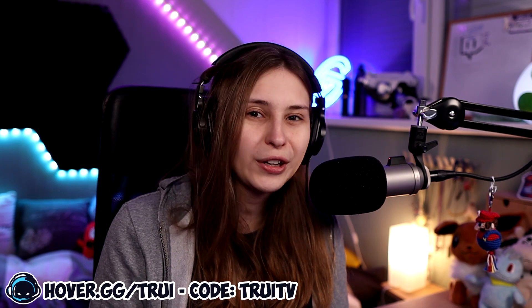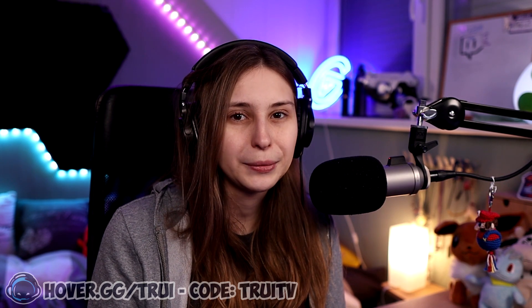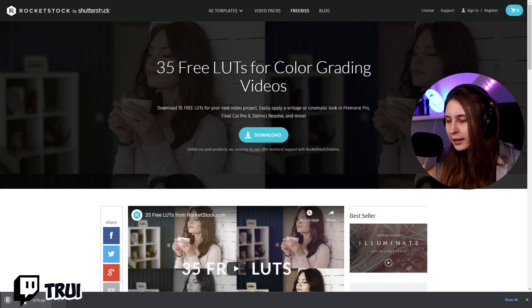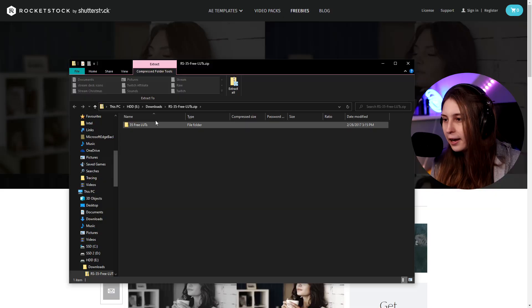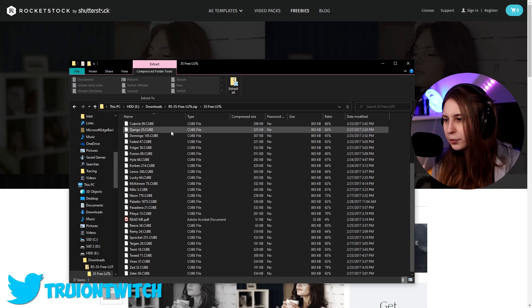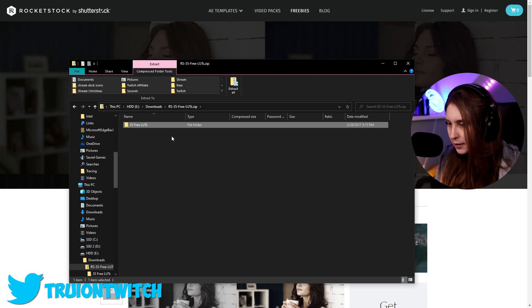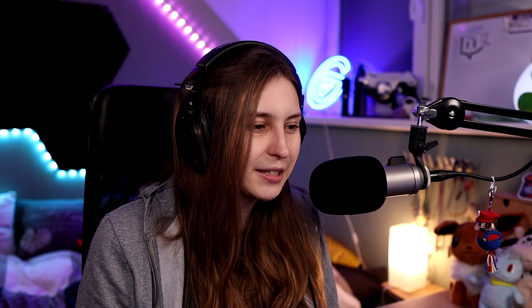You can just Google 'free LUTs' and you get a lot of free LUTs available to you. Here I found some LUTs and I can just download them. It will open them as a zip — maybe they'll open differently for you if you got them from a different website. And here I have all the LUTs. I'm just going to copy this folder and paste it somewhere where I can remember where I left them.